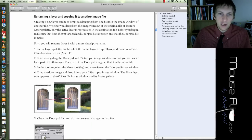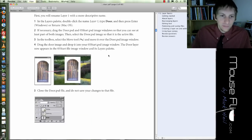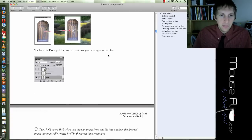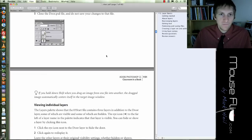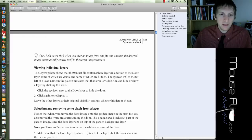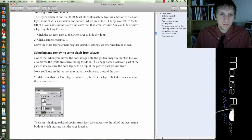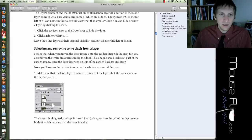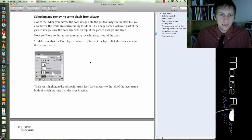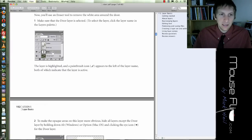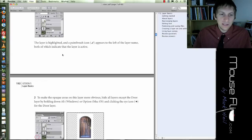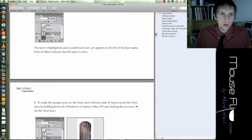We're going to rename the layer — we're going to call it 'door'. So we're going to call it door. And then we have these other layers, and we're going to move it to the second layer.